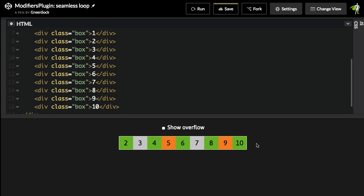So when the 10 moves off screen here, it's going to shoot back over here and keep animating. All of these elements need to animate 500 pixels in total to get from where they're starting all the way through and back to where they are starting.